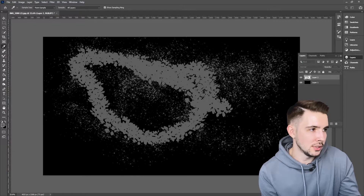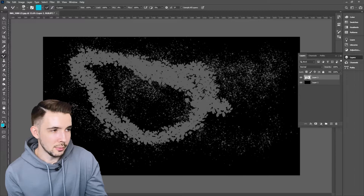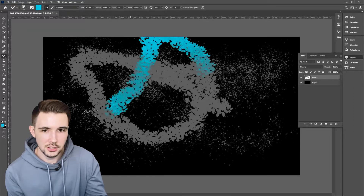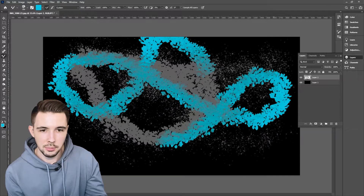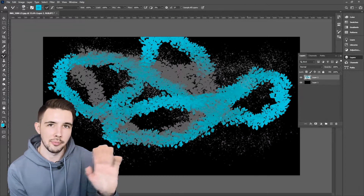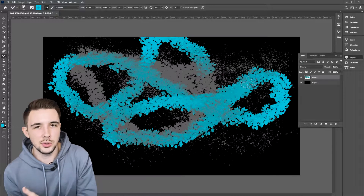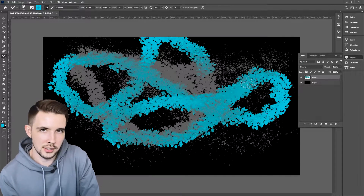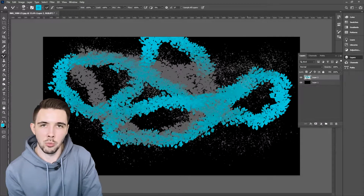Why am I choosing the color gray? I don't know, but let's change it to maybe light blue. Okay, that looks a little bit cool. So you get the idea — you can use really cool brushes in Photoshop.